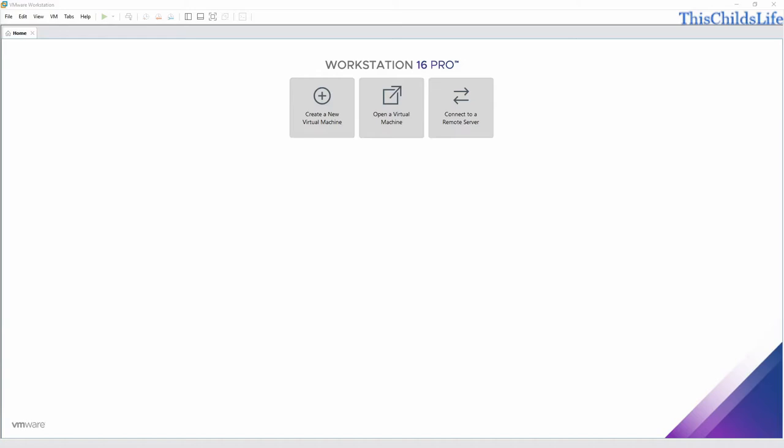Hello YouTube. Today is October 1st, 2020. It's just after noon and I'm going to show you how to create a Manjaro 20 KDE virtual machine in Workstation Pro.